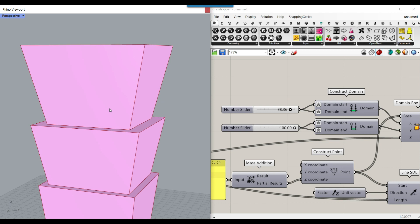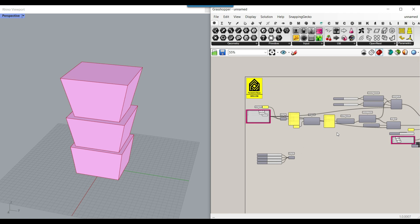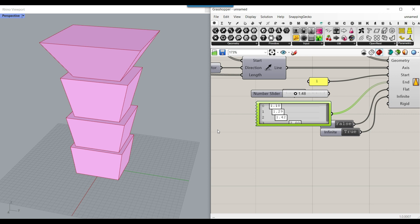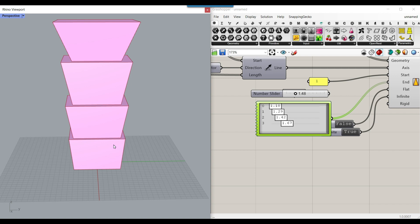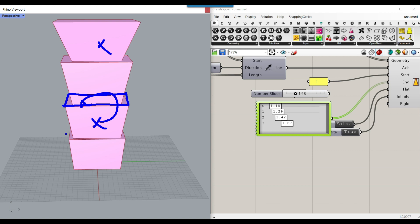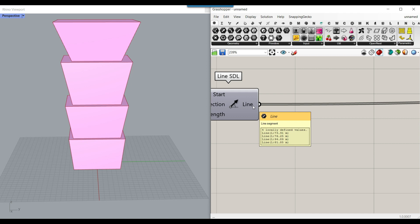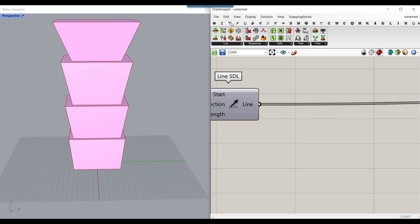Here's a final trick: increase both gene pools to four number sliders. What if you flip alternate parts — this one goes out and this one goes up — for a cool alternating taper effect? To do that, use dispatch on the lines. Go to Sets > List and use the Dispatch component — by default it uses a true/false pattern to split the lines into list A and list B.